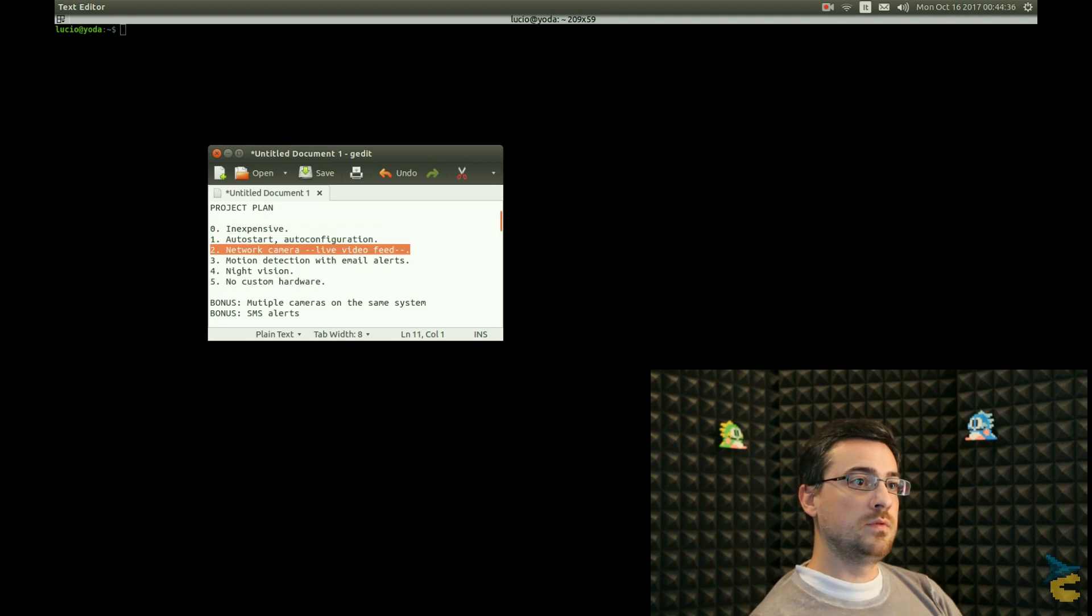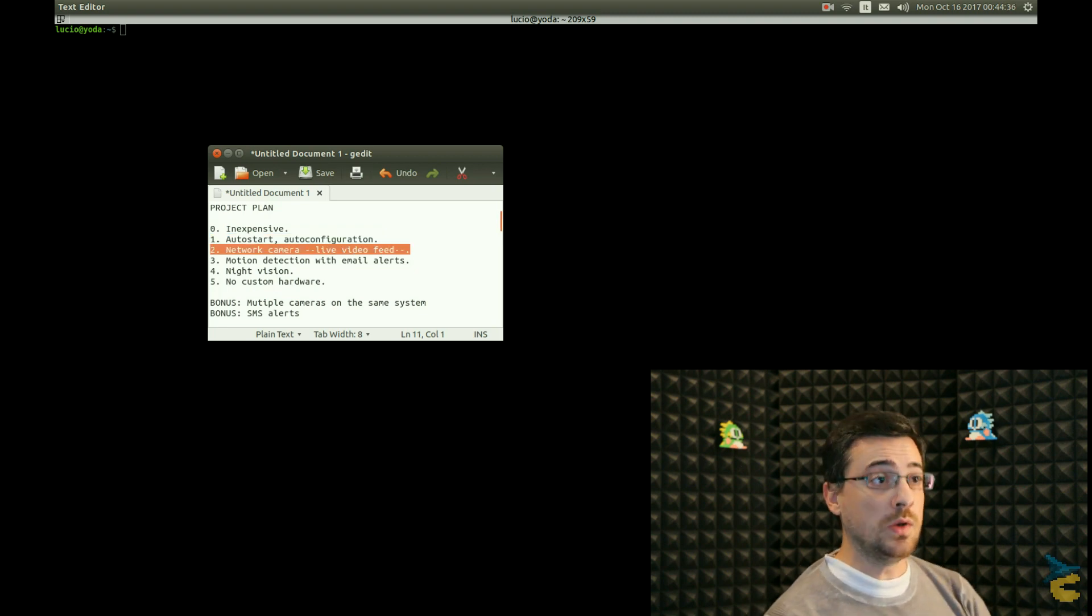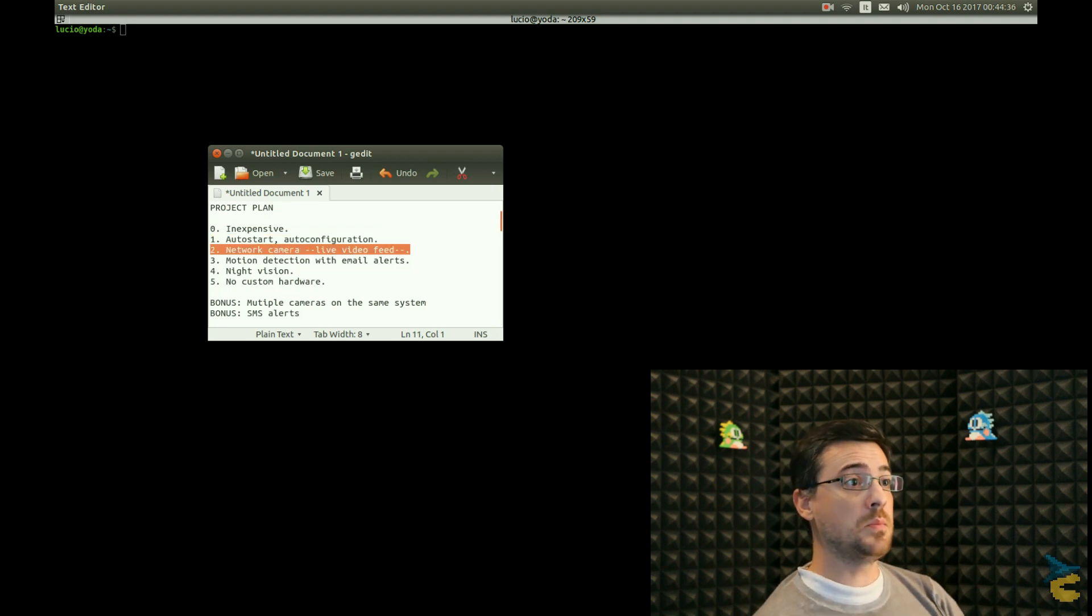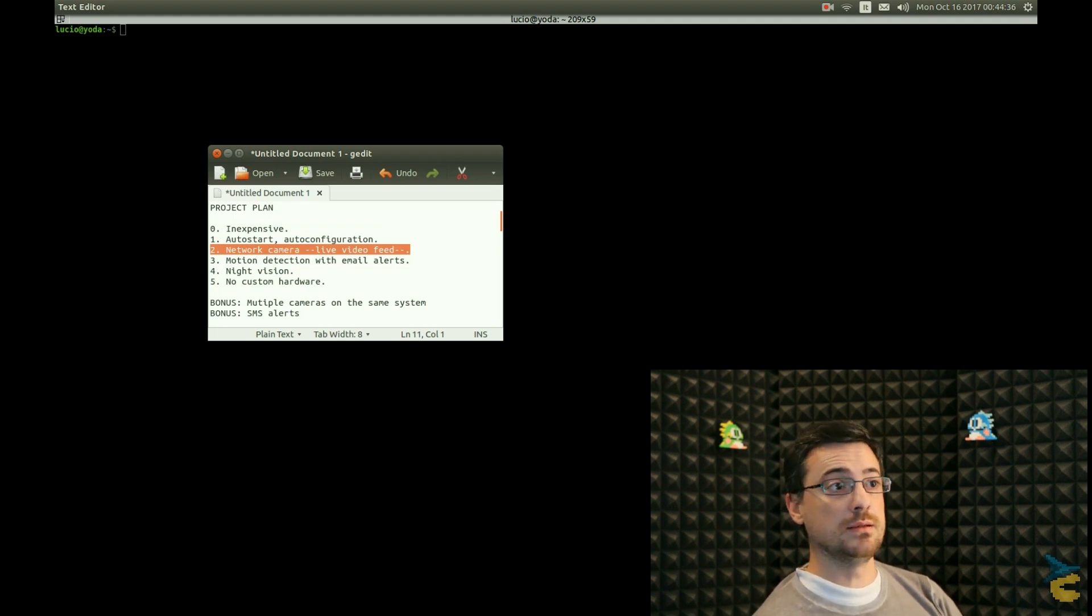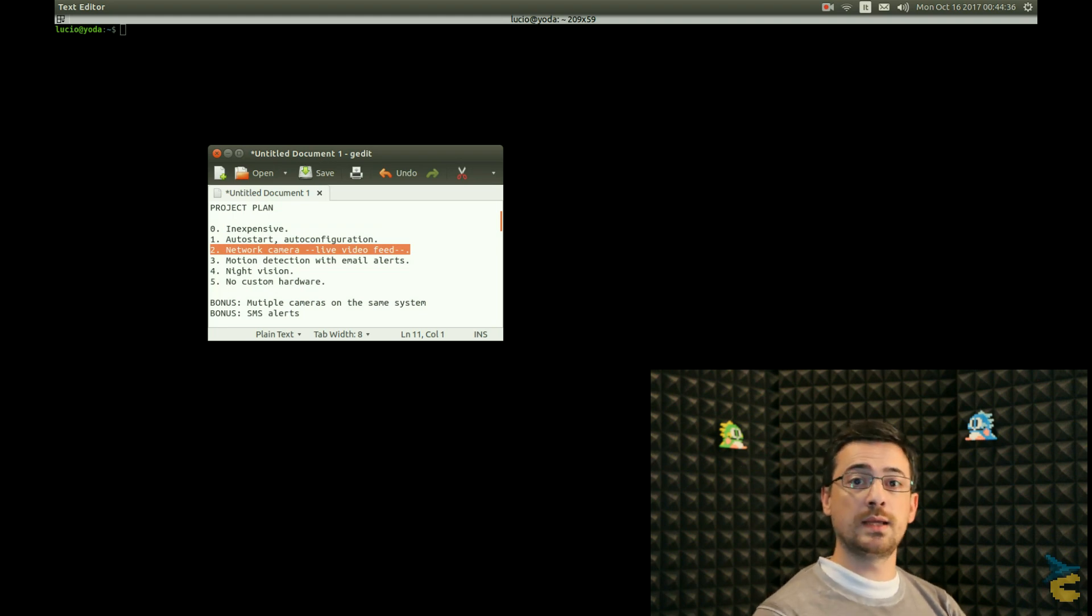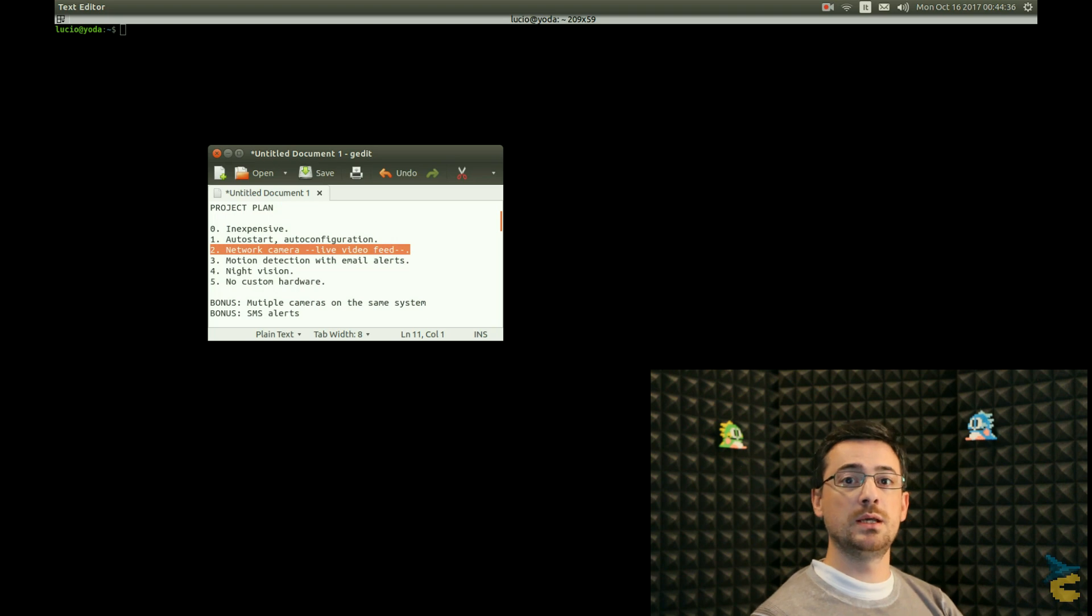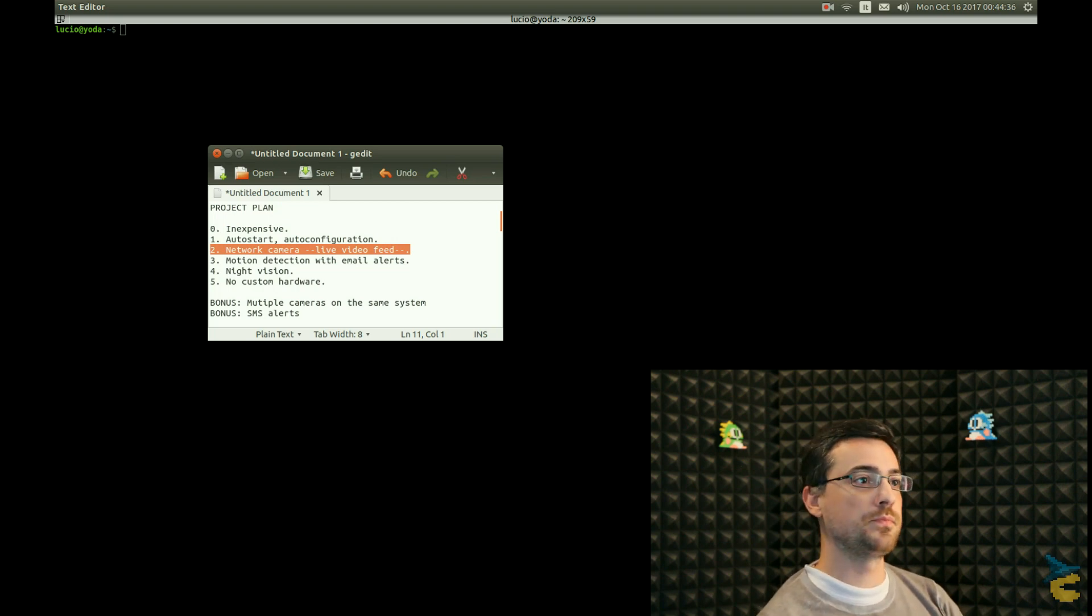Then, very important, I want to be able to connect the camera through my local network and watch the live video feed. Basically, I want the camera to be used as a proper network camera.